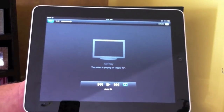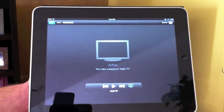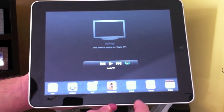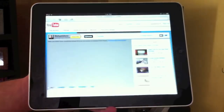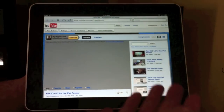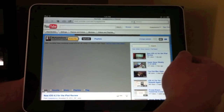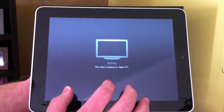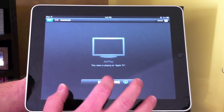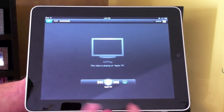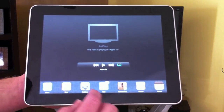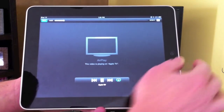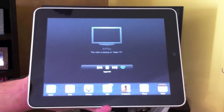The whole time you're doing this, you can also be doing other things too. I can go to my multitask bar, go to Safari and look at a web page. Let me start the video back up again quickly and play it.